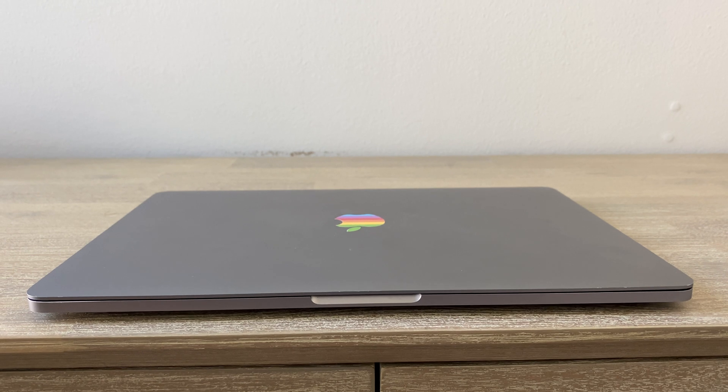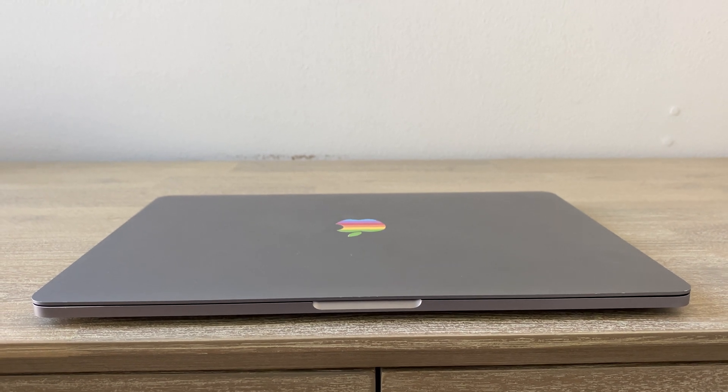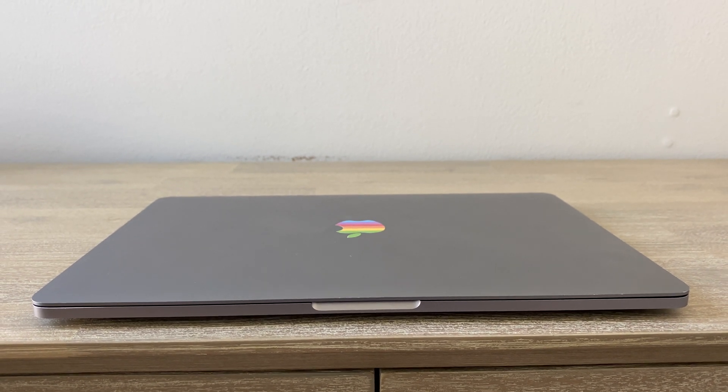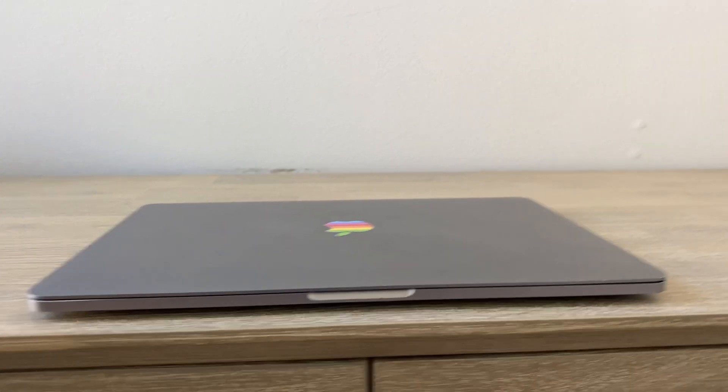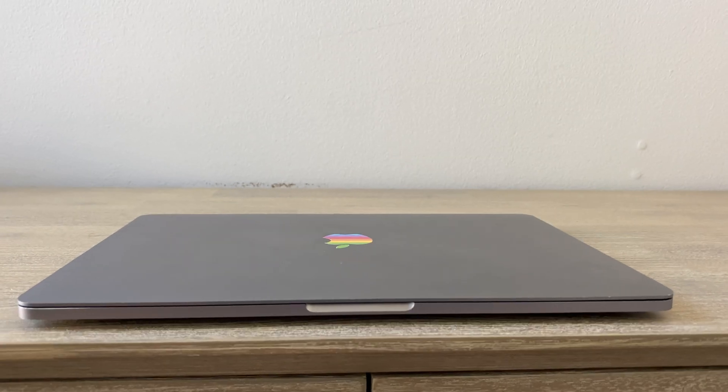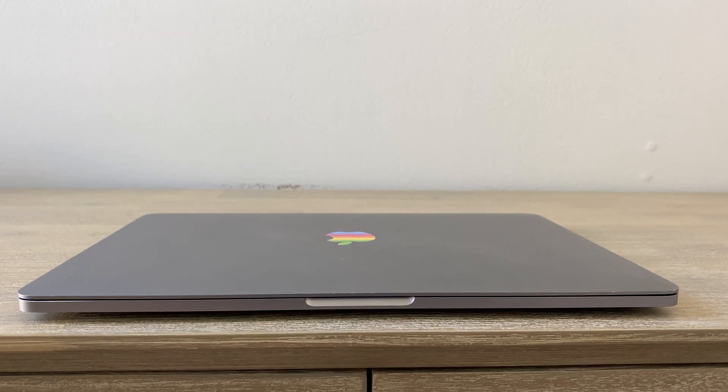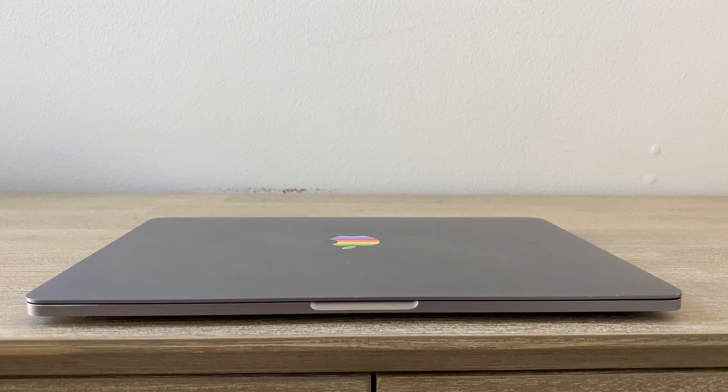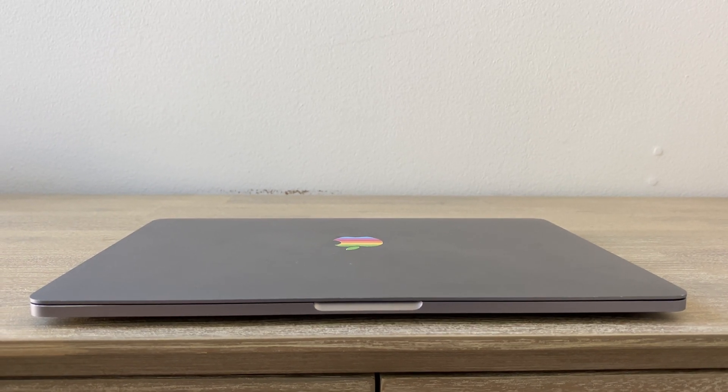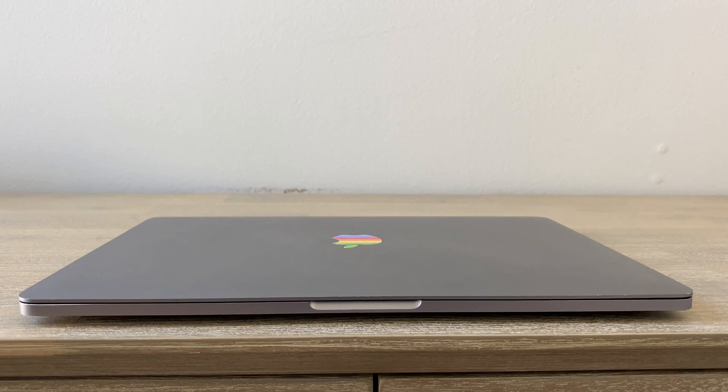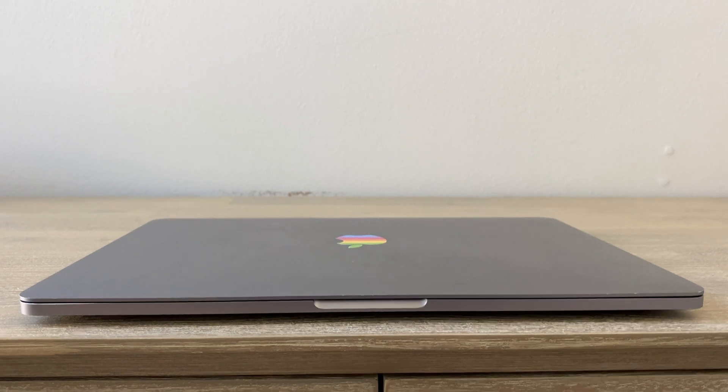The other problem is that it can expand so much that it can actually cause physical damage to your computer. So this computer doesn't have a terrible battery problem, but it is a little bit swollen.